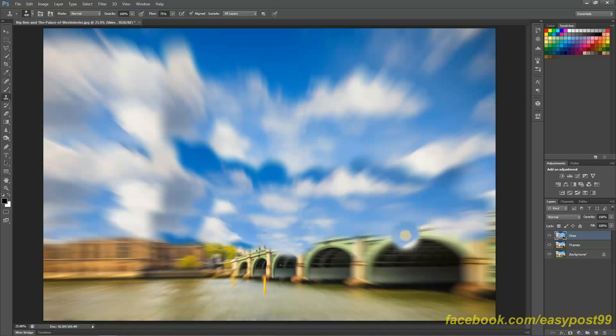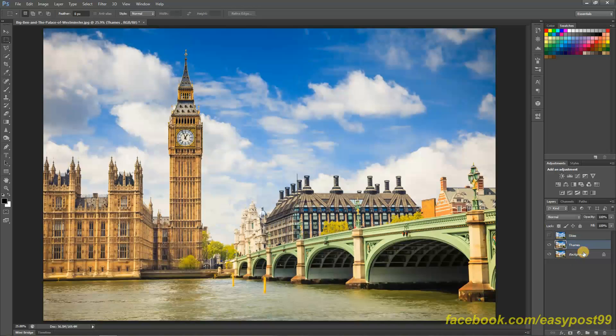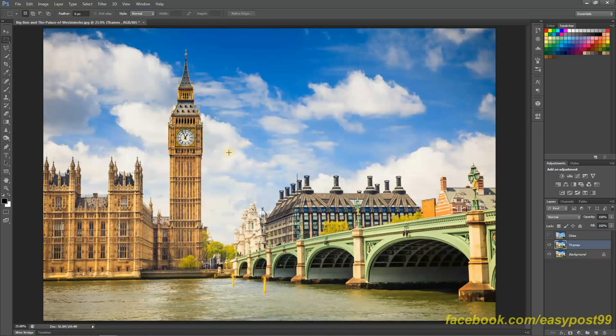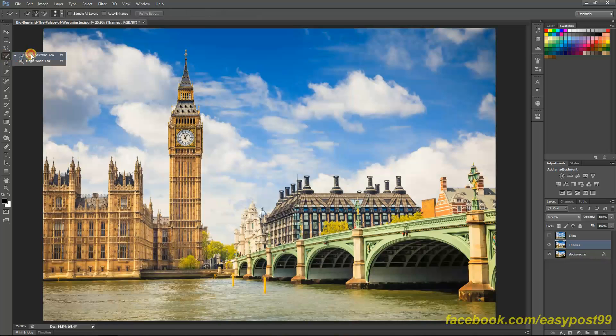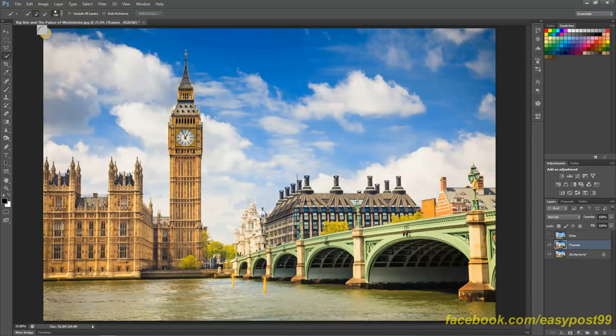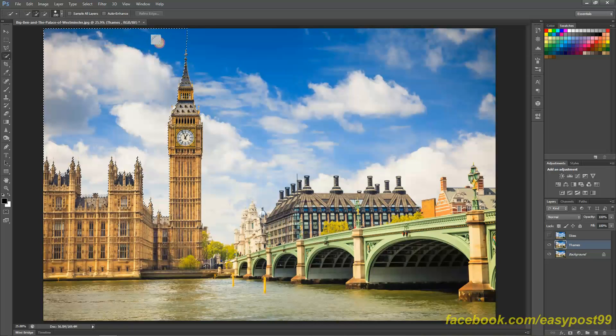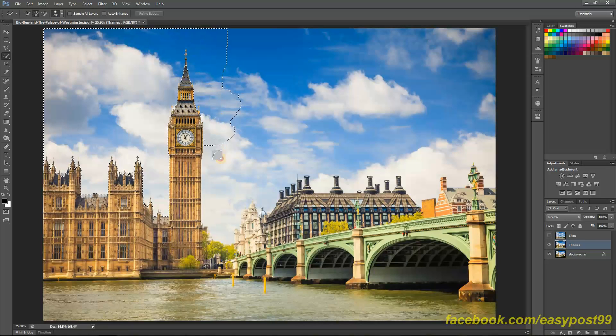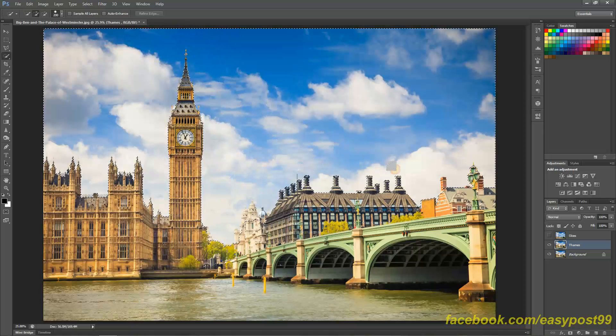Next what I'm going to do is turn off the visibility of the Skies layer and select the Thames layer. In this layer what I'm going to do is I'm going to select and cut out the skies and clouds from this image. So in this video since I don't want to make it an hour long video I'm going to use the Quick Selection tool, but if you are doing that for a client or anyone or even if you're doing it as a hobby, I suggest you use a more precise selection method. The Quick Selection Marquee tool works decent enough but it is not perfect.